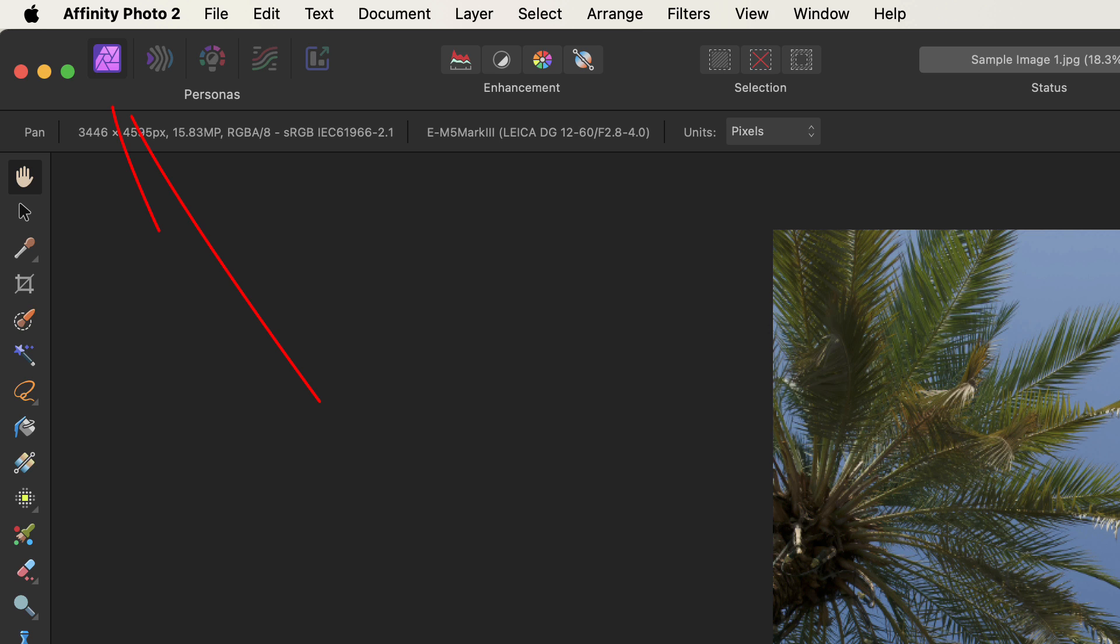Most of the time, most people only need to use the Photo persona, which is what we see here. This is the default persona when opening an image for editing, like a JPEG or TIFF image. But photographers who shoot and edit with raw files might also need to use the Develop persona.